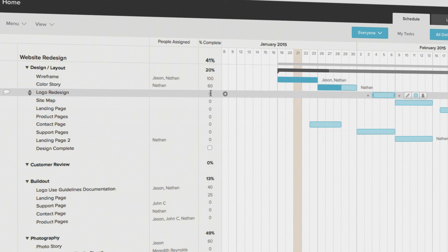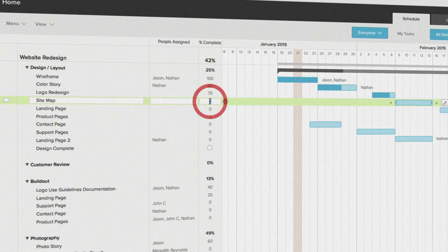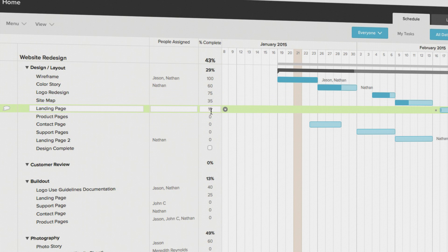Just go to the percent complete column for the task you want to update and type in the appropriate percentage. The taskbar will update to show you how close to completion that task is.